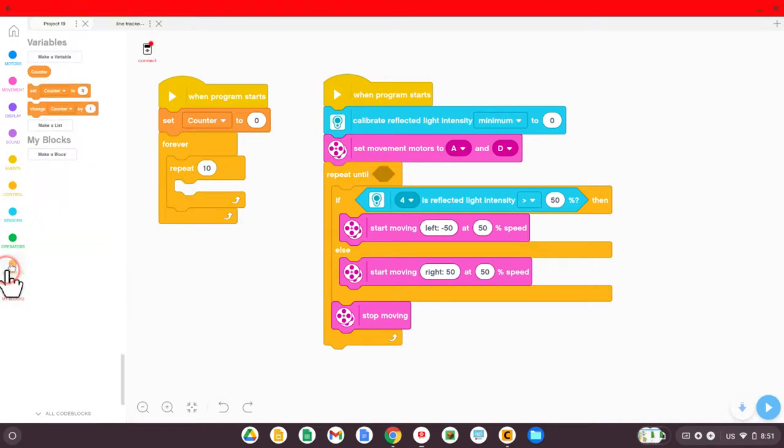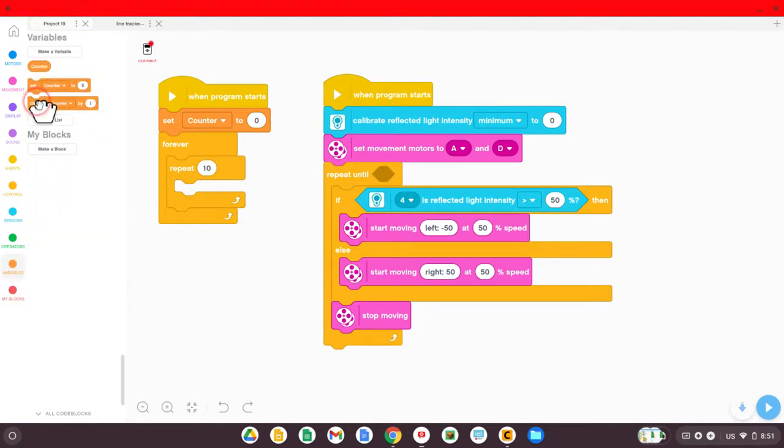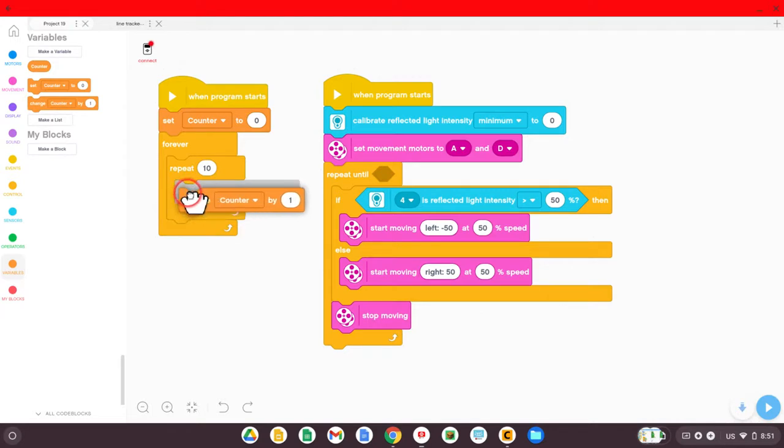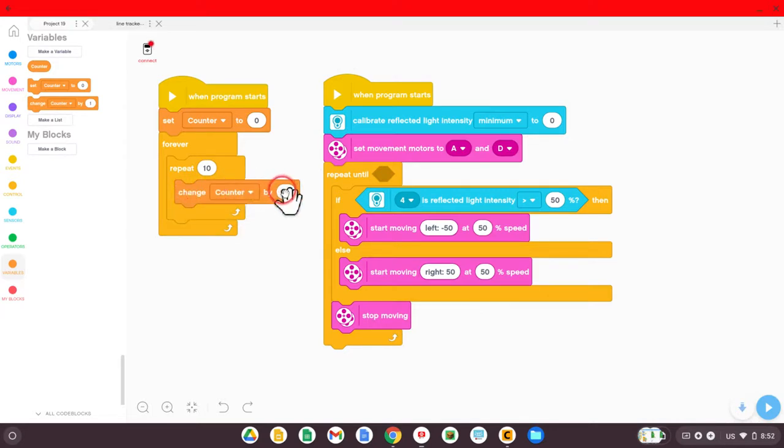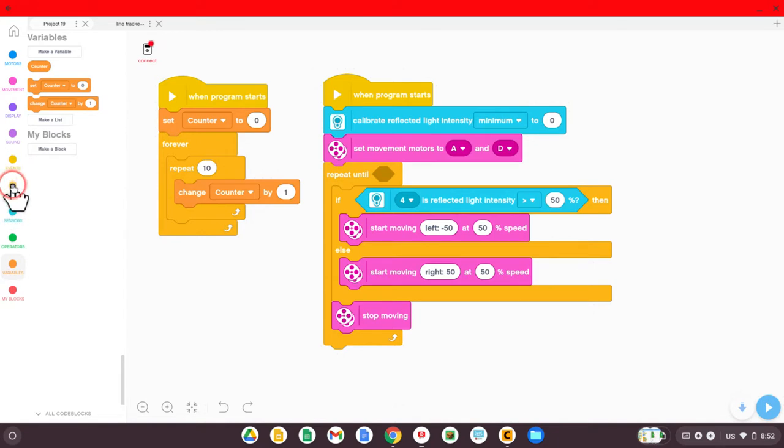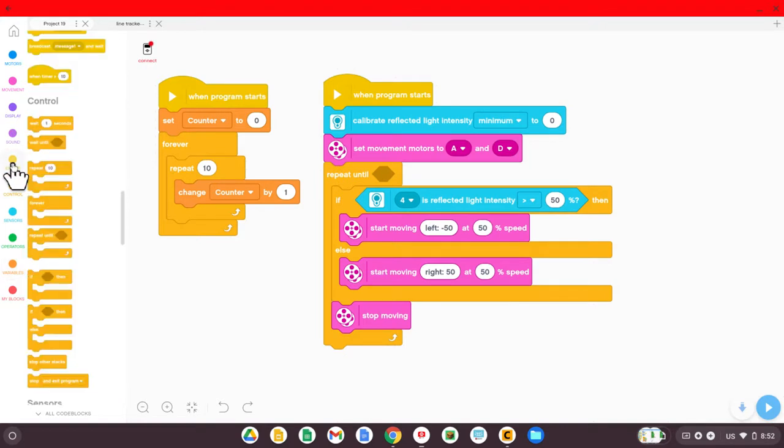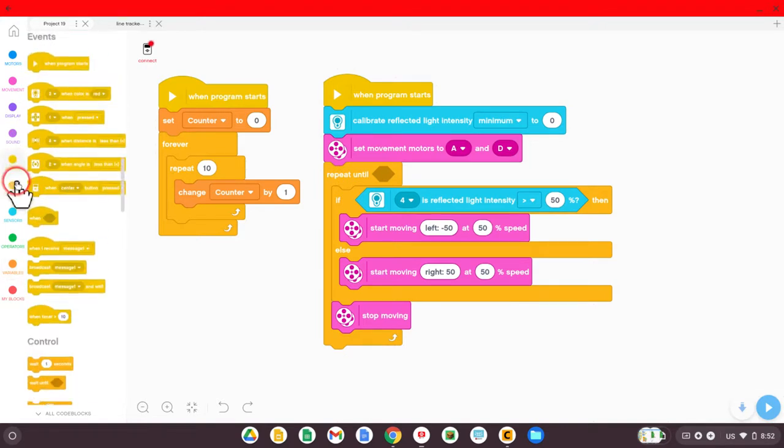Well, we're going to have it keep repeating this block here, change counter by one. But it's not going to change the counter by one as fast as the computer can process. We need it to change the counter by one every second.